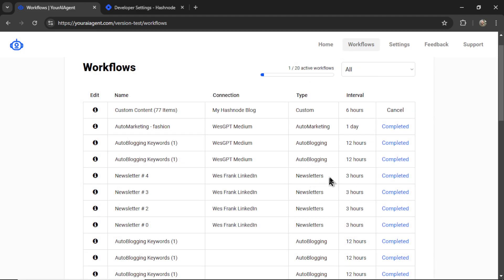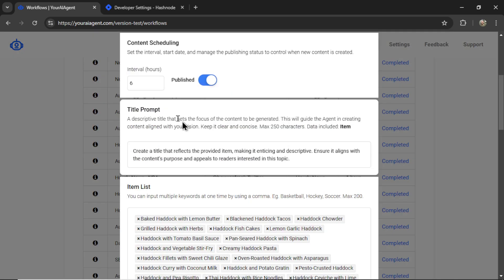It takes me to the workflows page where I can see my newest custom workflow. At my chosen interval, I can click in to see more details where I can change my content scheduling,